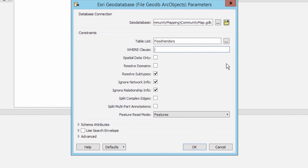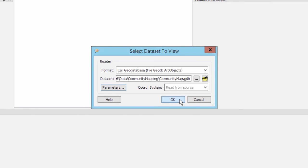Click OK to close the parameters dialog window, and click OK again.